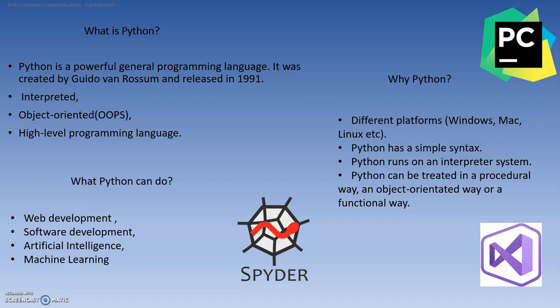So next, why Python? Why not C, C++, PHP? First of all, it's an open source language. You can easily download it, free of course. Secondly, it can be used on different platforms whether your operating system is Windows, Mac, Linux, anywhere you can use it.